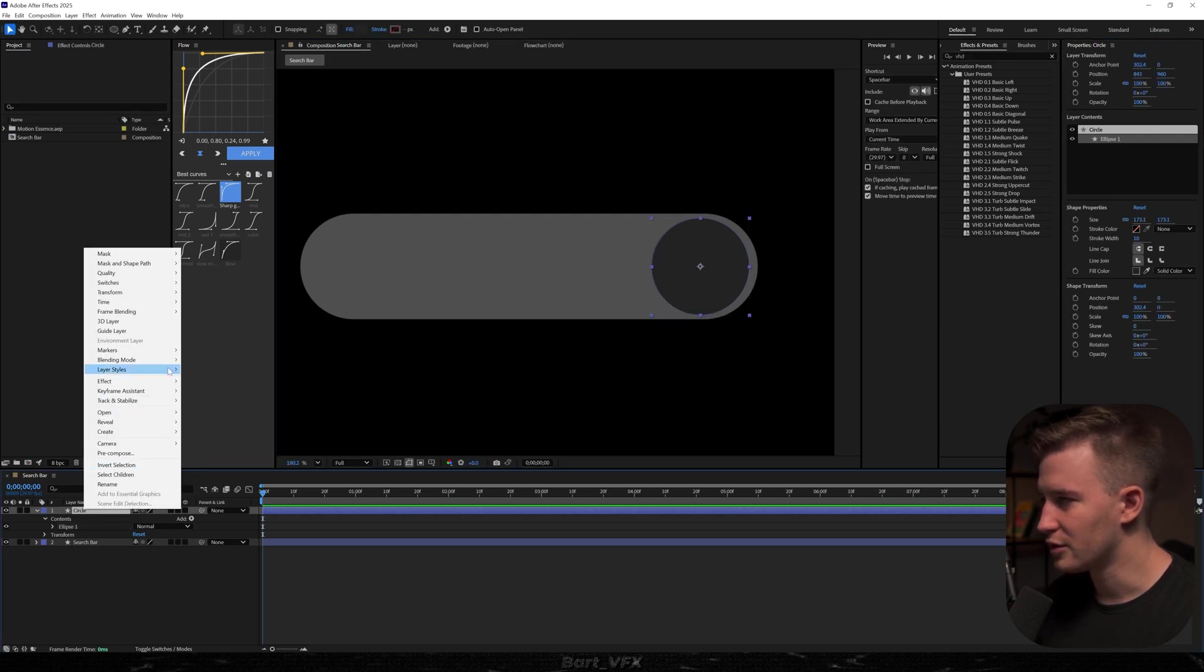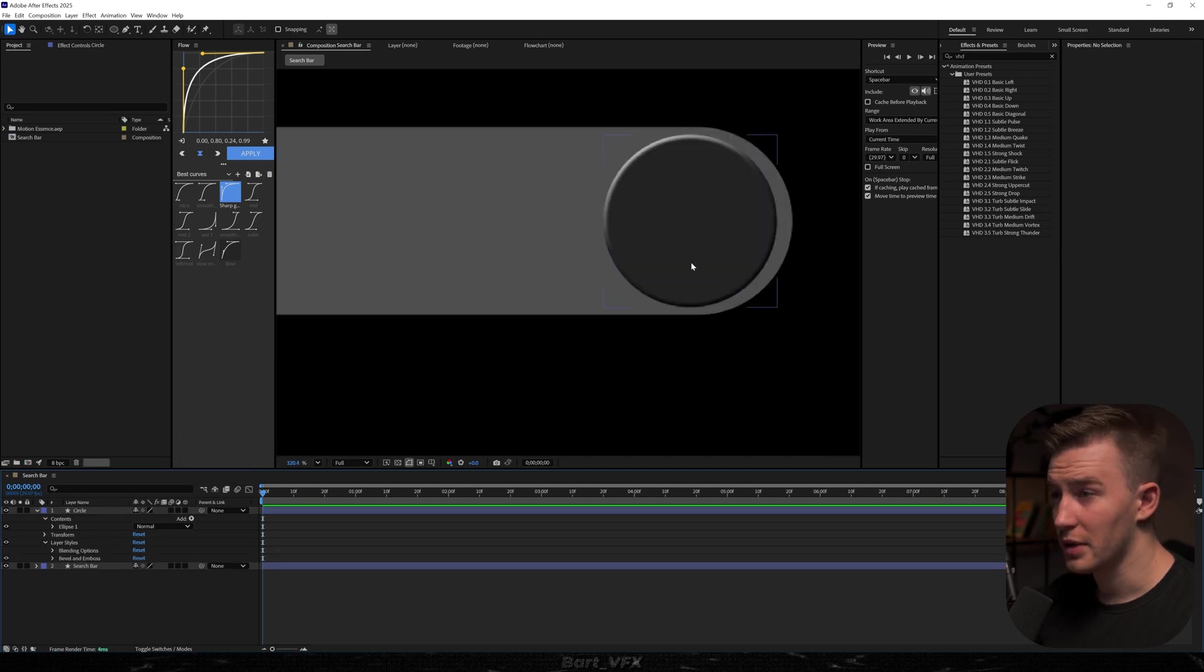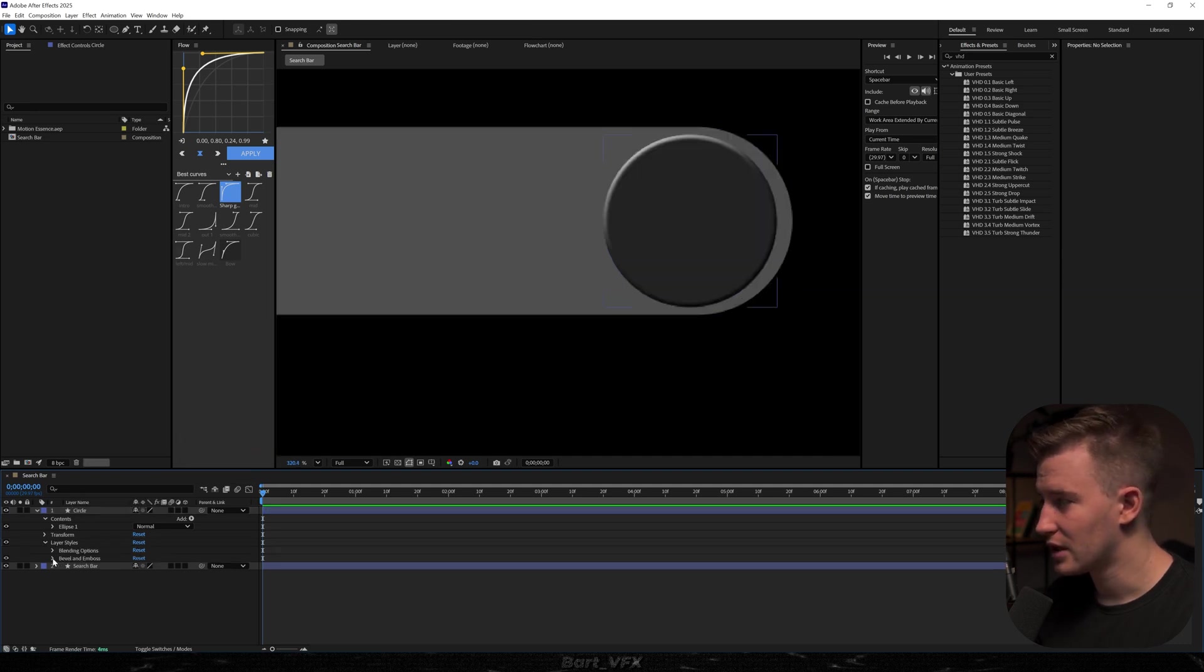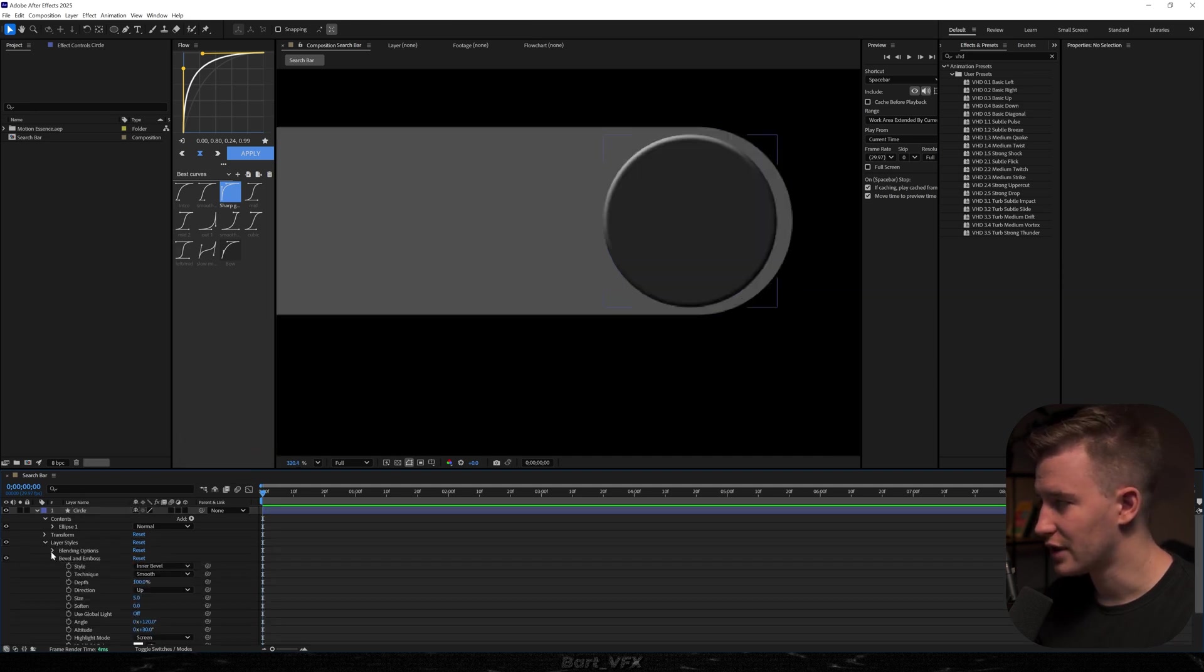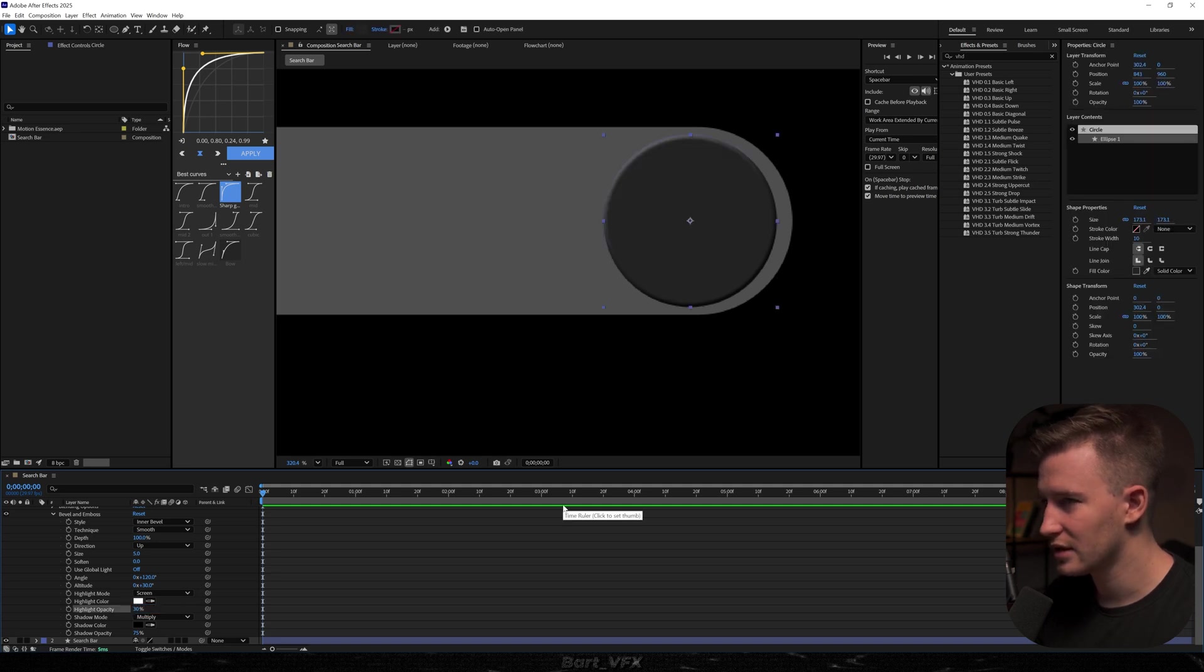First thing I'm going to do is head over to the layer styles and I'm going to add bevel and emboss to the circle. In my opinion it looks absolutely fantastic already. I'm just going to head over here, probably decrease it to 30% so it's not that intense.